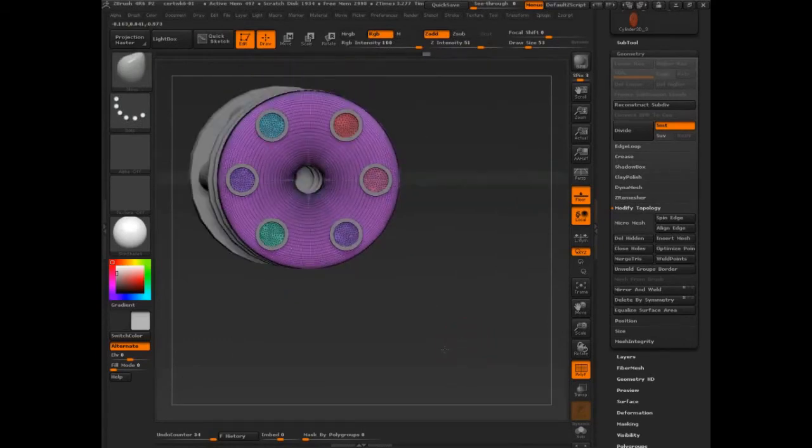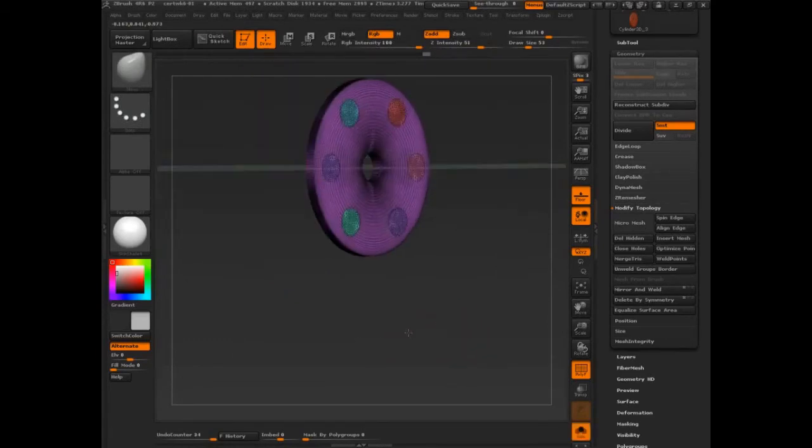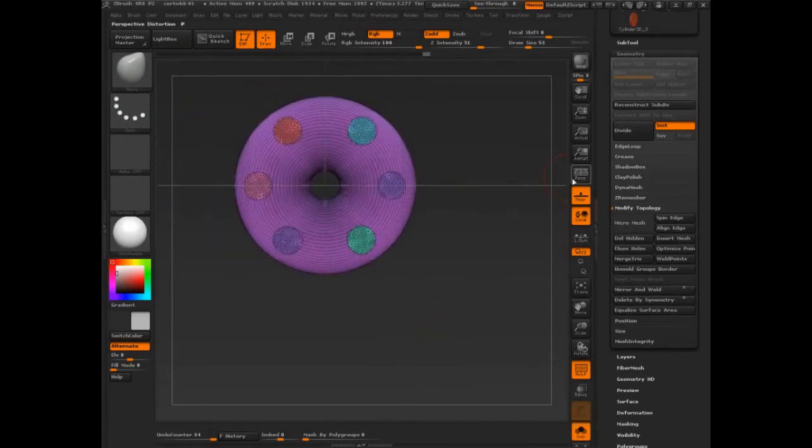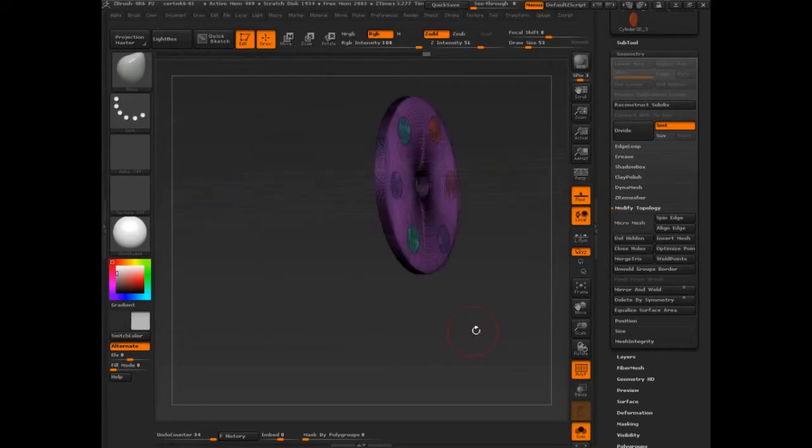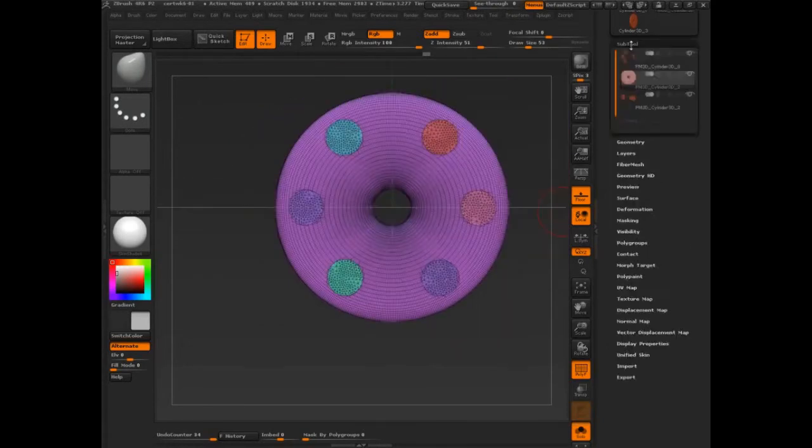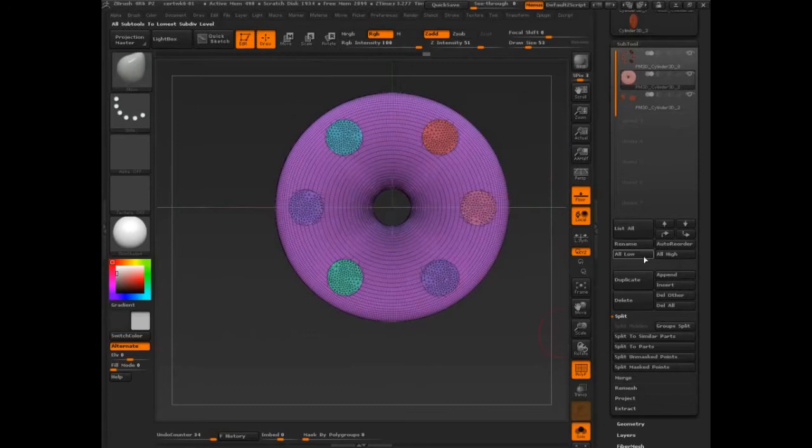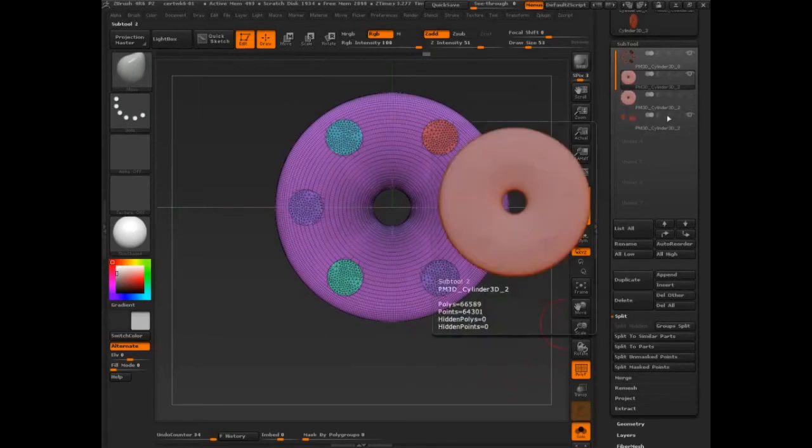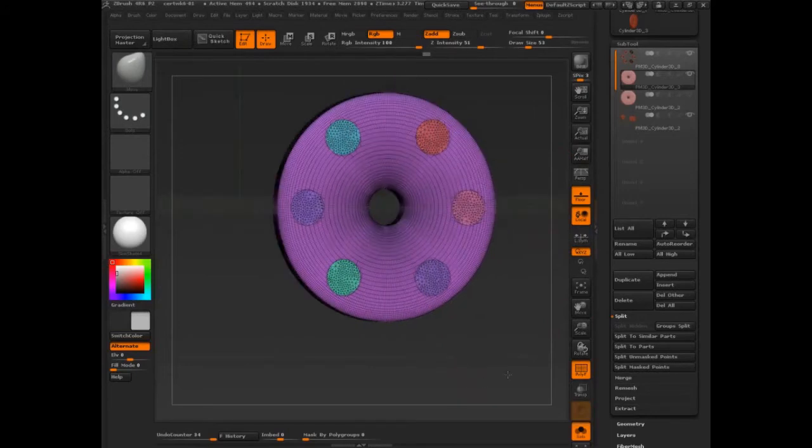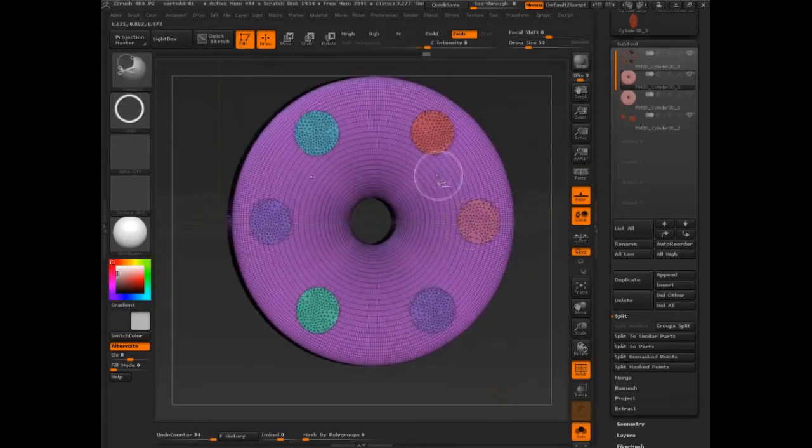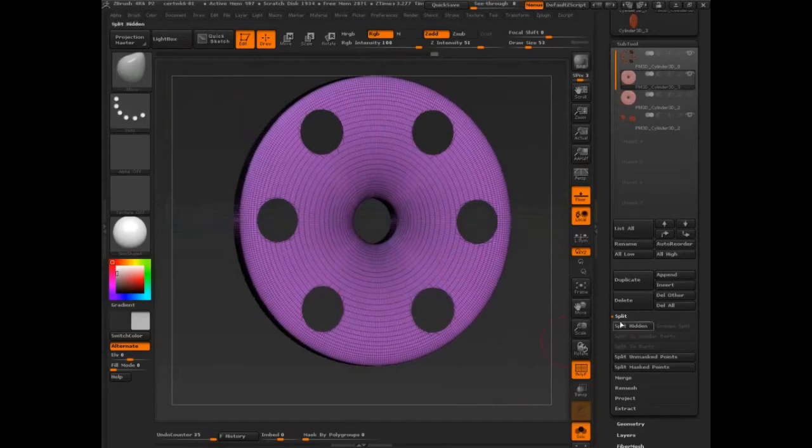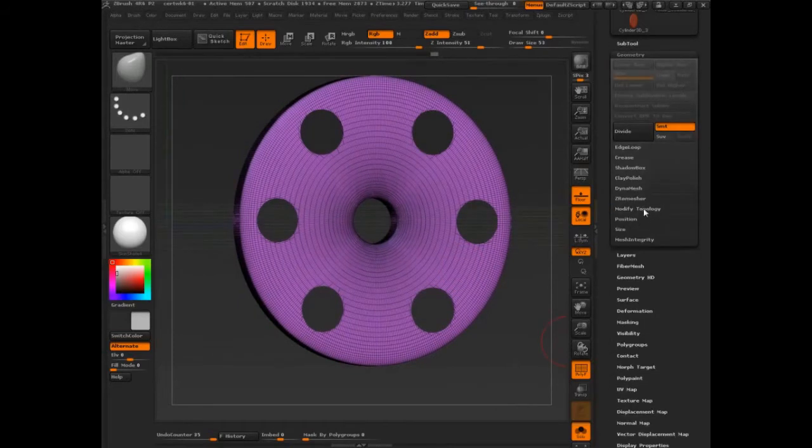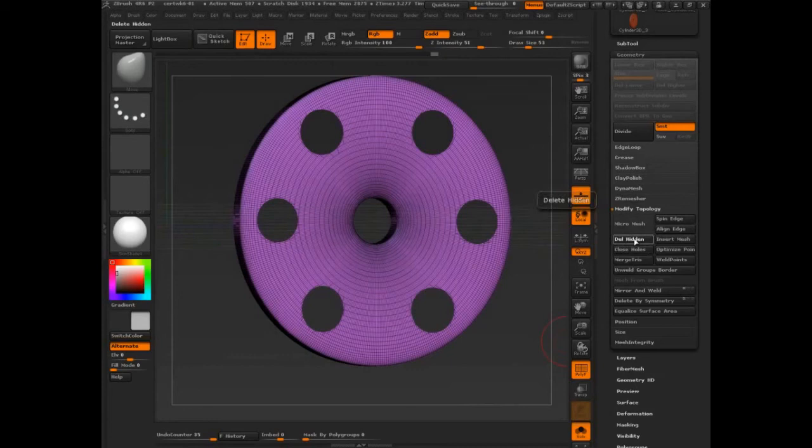Okay, all separated out. Let's just double check, no perspective on, keep perspective off in this case because you need to project along very specific angles. Just so I've got comparison I am going to duplicate this subtool and hide that duplicate. Now I'm just going to select my ring, go down to geometry, modify topology, delete hidden.